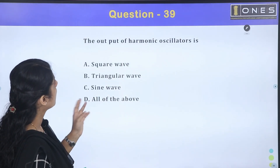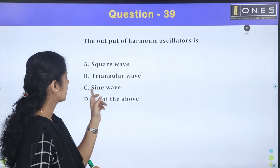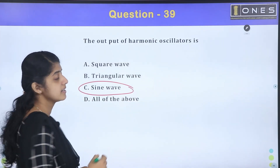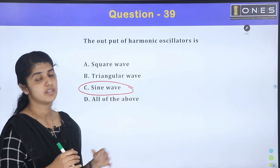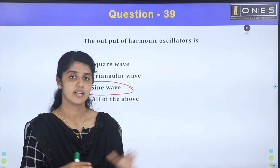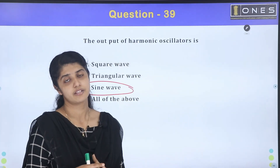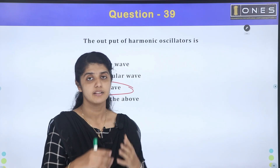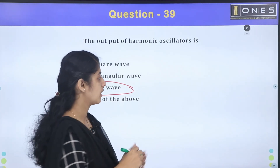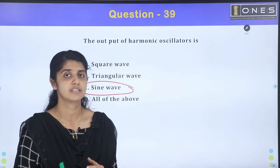The output of harmonic oscillators: is it a square wave, triangular wave, sine wave, or all of the above? Harmonic oscillators produce a sinusoidal waveform — they are used in sine wave generation. The square wave is produced by relaxation oscillators.